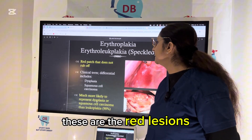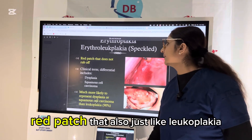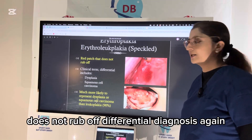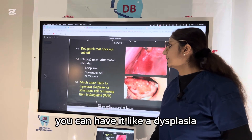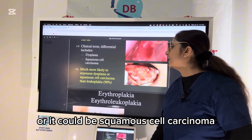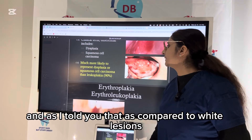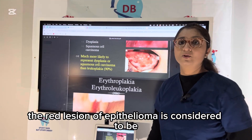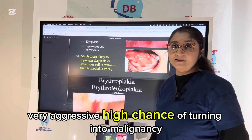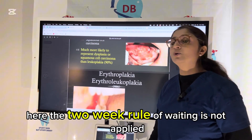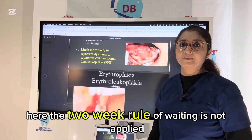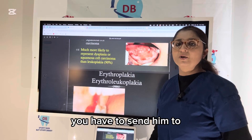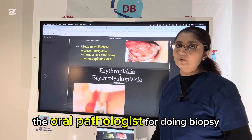Now, erythroplakia — these are the red lesions. A red patch that, just like leukoplakia, does not rub off. The differential diagnosis again includes dysplasia or squamous cell carcinoma. As compared to white lesions, the red lesion of erythroplakia is considered to be very aggressive, with a high chance of turning into malignancy. The two-week waiting rule is not applied here — the same day the patient is diagnosed with erythroplakia, you have to send them to the oral pathologist for biopsy.